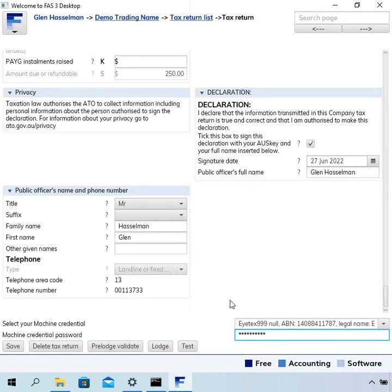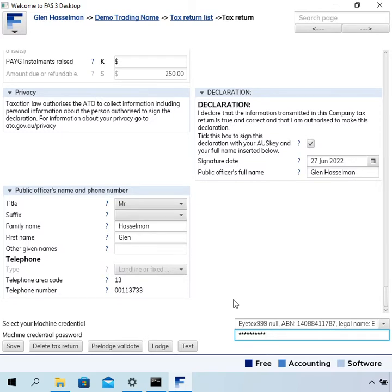I want to point out that this tax return feature is only implemented where you have a locally stored file. If you've created a Bassoff hosted business, this feature is not actually in the hosted version of the software, and the reason is there's no need for it to be stored online. If you've got a Bassoff hosted business and you want to lodge a tax return, just create a local file and then you can lodge it from that.